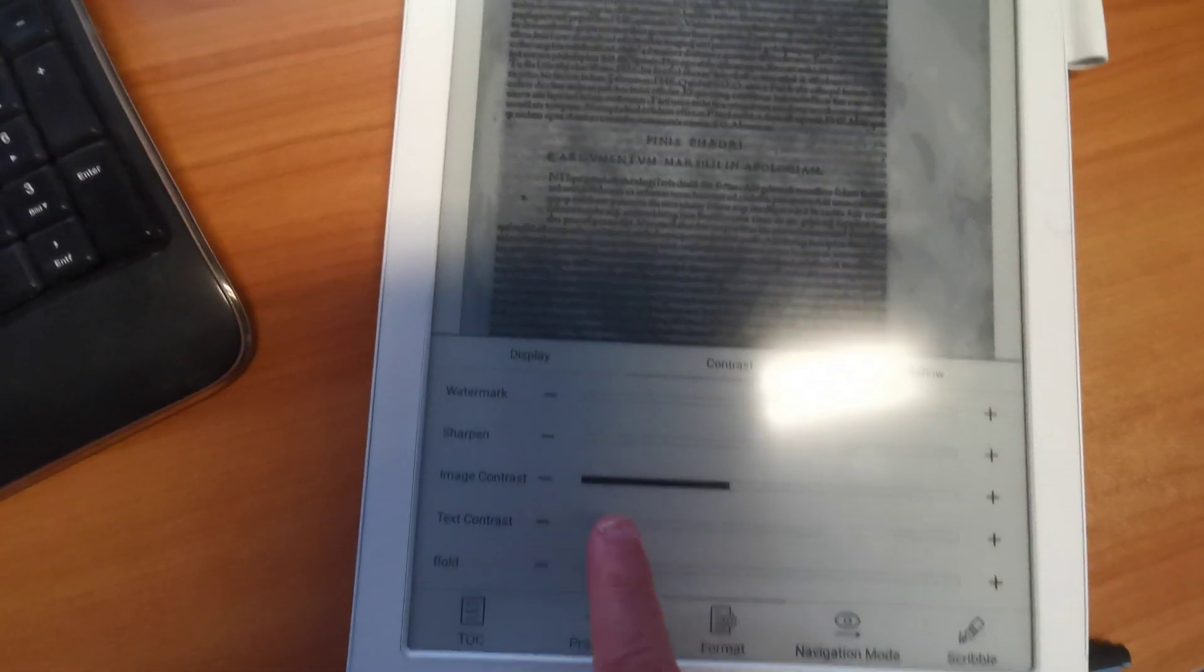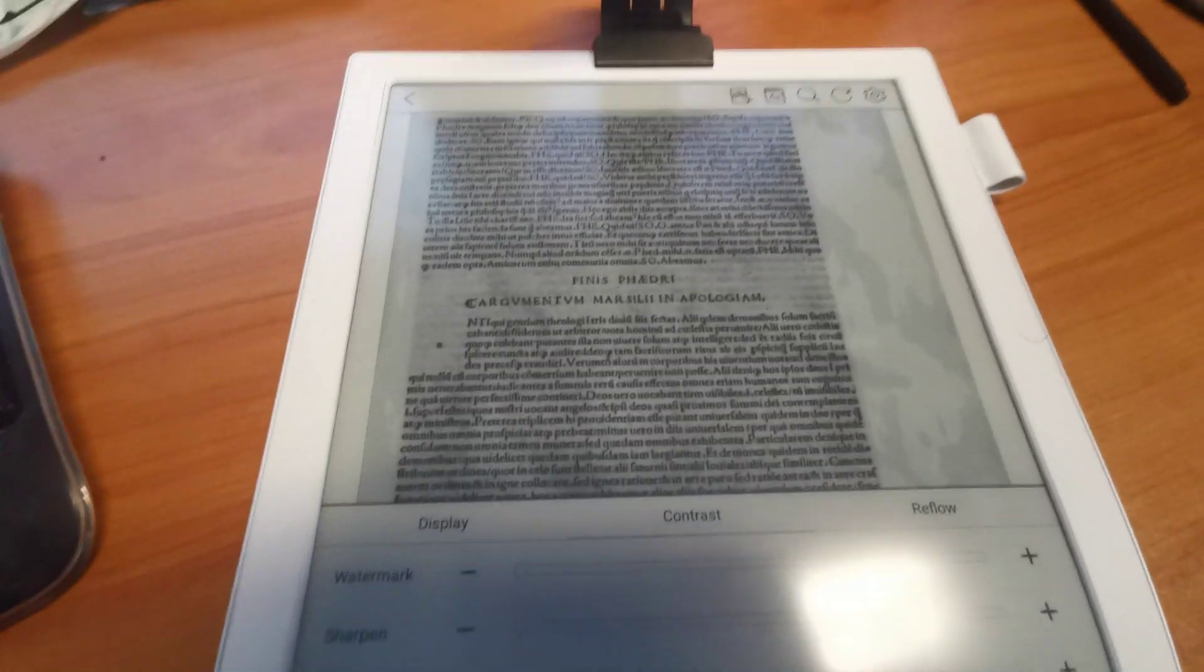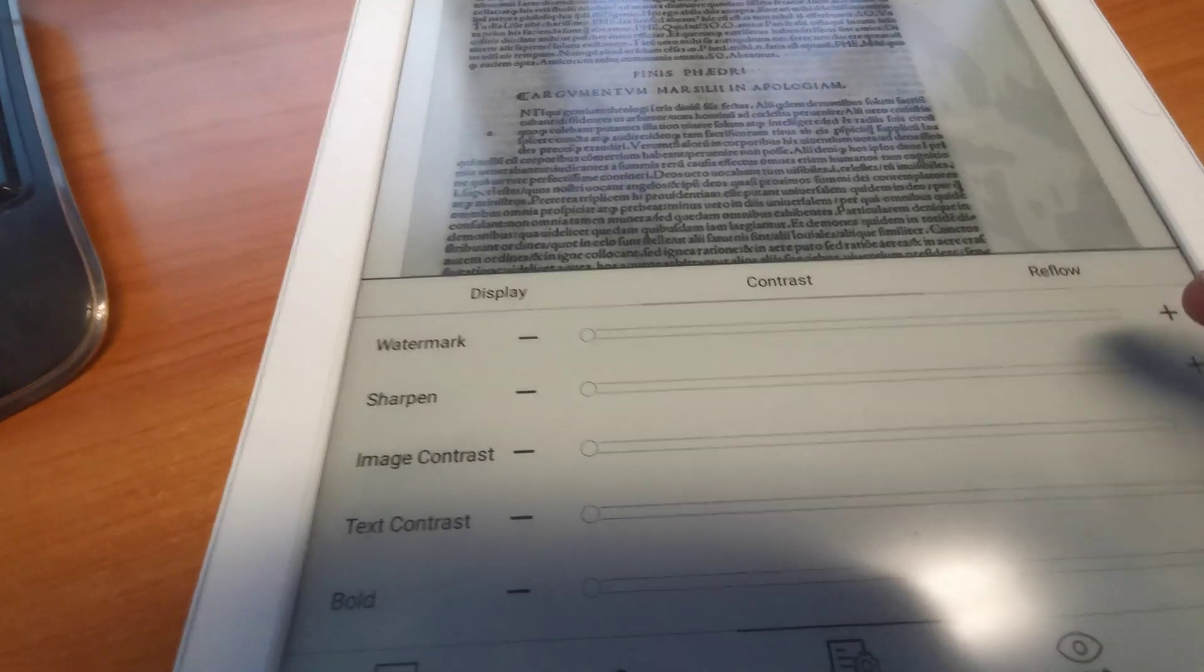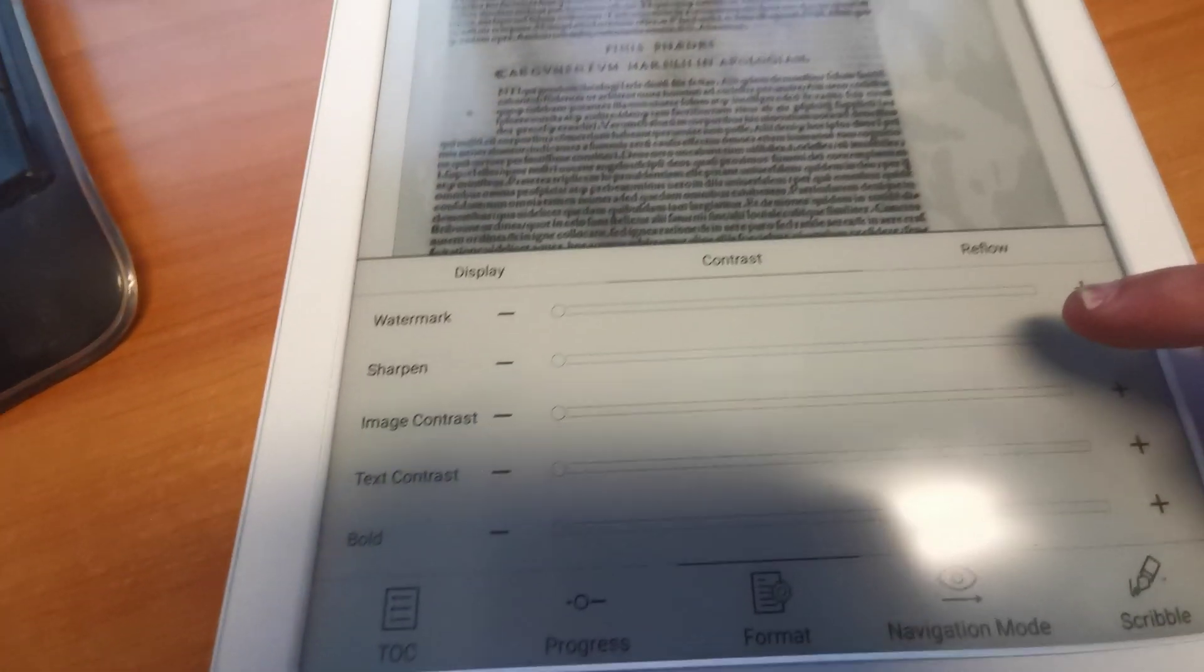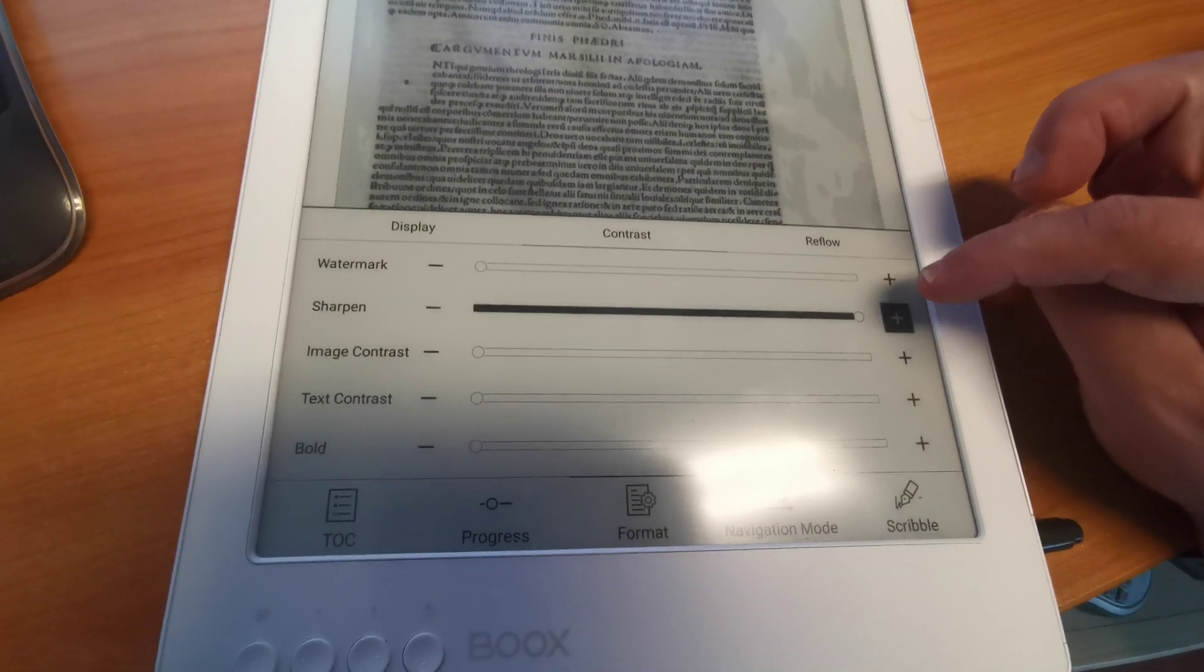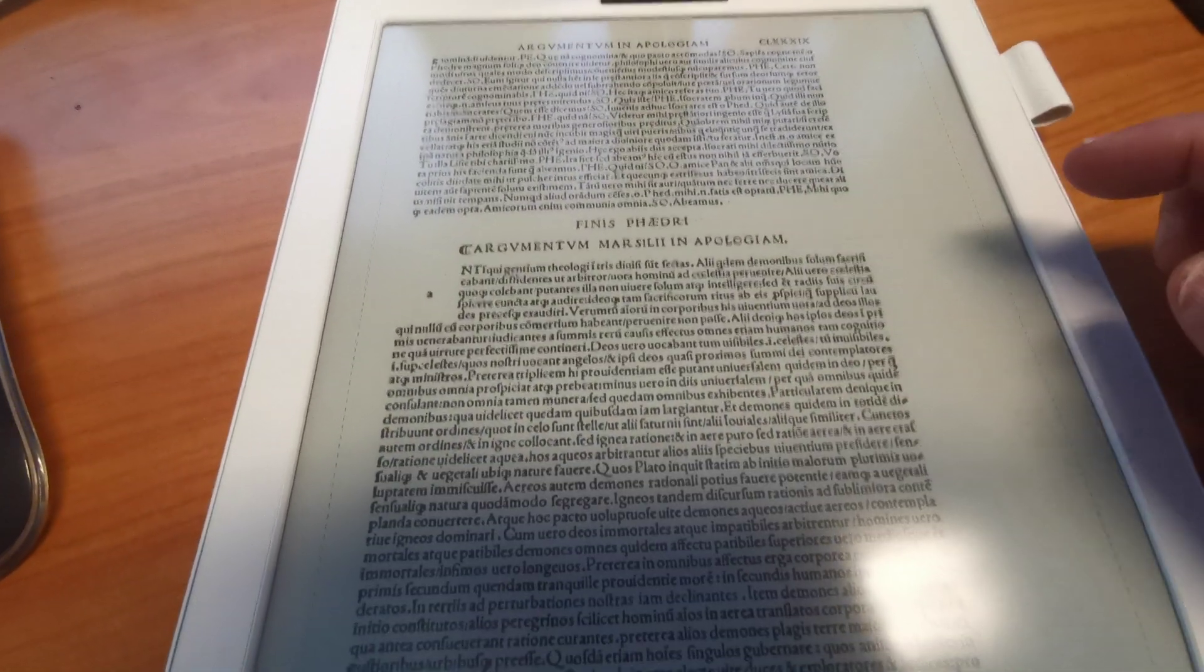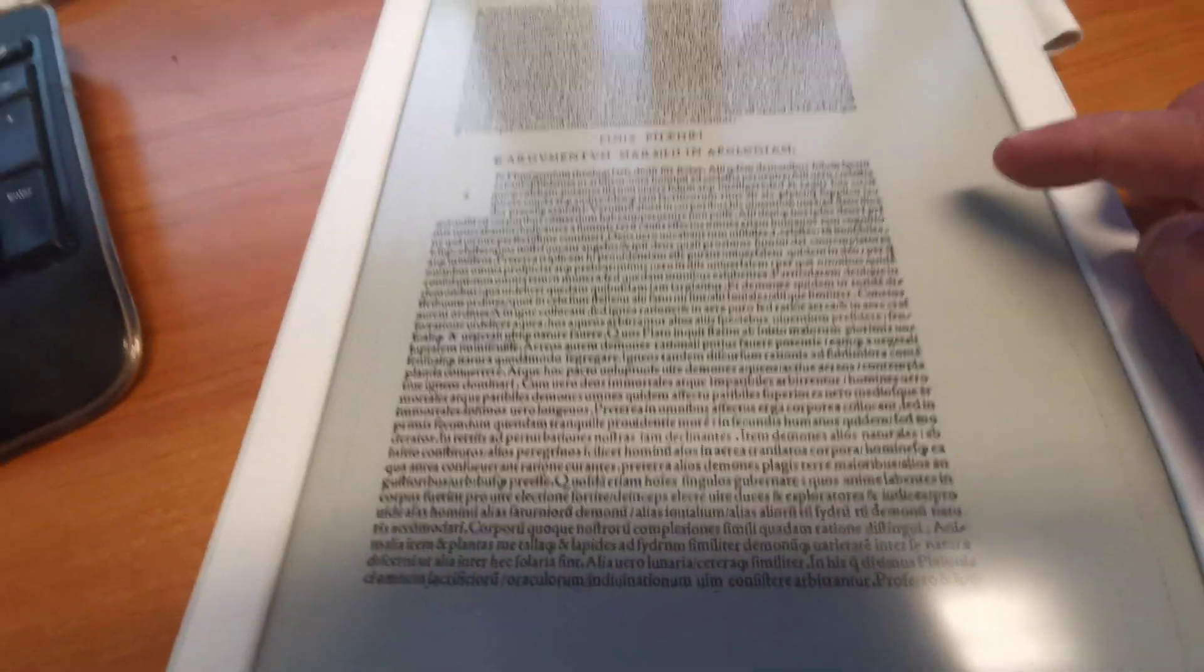So we can reduce the original contrast of the image. And the second optimization is the Sharpen feature. You can switch to Sharpen. And afterwards this looks way better.